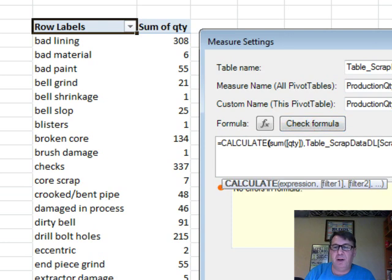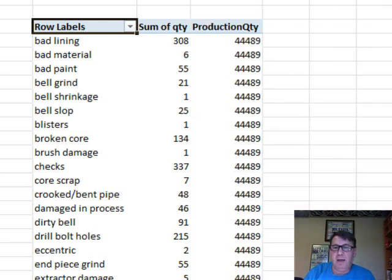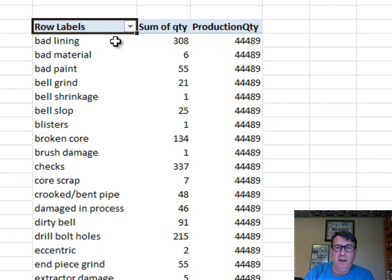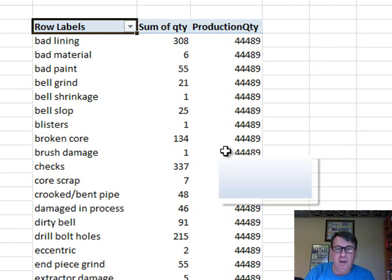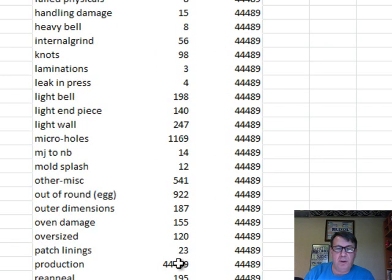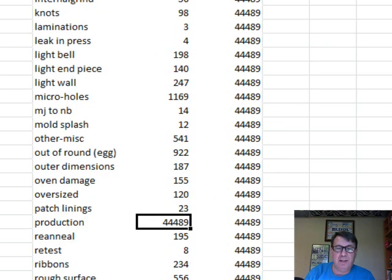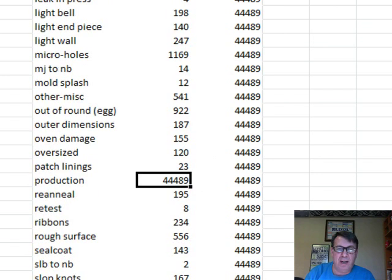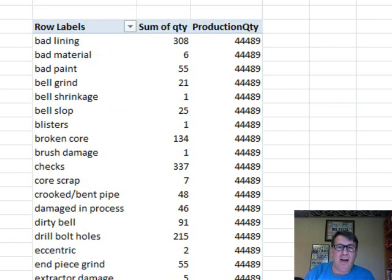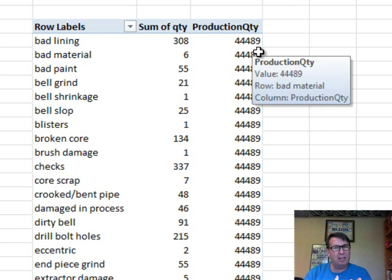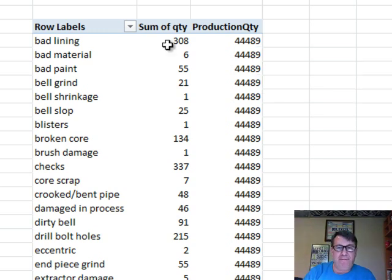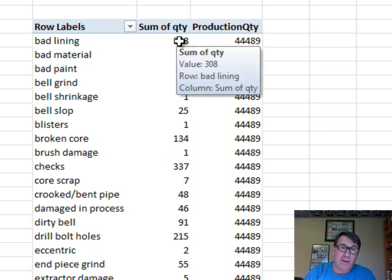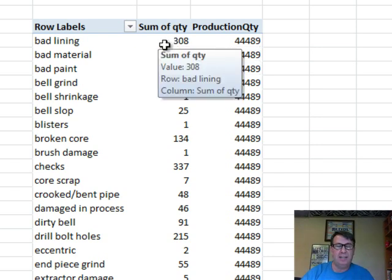So we click OK, and what we should see now is for every single row, the production quantity is equal to this production row down here, 44,489. So, that is working. Now, that isn't necessarily useful. I just wanted to show how it's calculating, how it's reaching out beyond the filters that are applied to this cell. This cell has a filter where the reason has to be bad lining. It's reaching out beyond that to getting all production quantity.